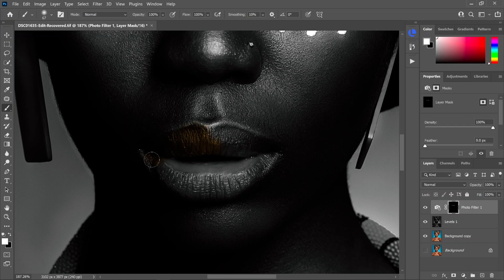So just go around and I'll speed up this part of the video, as we're just painting. All we're doing right now is highlighting the areas where we want the gold.